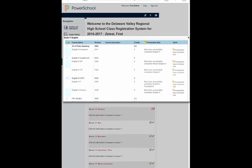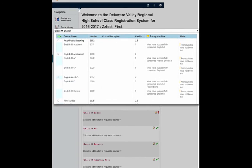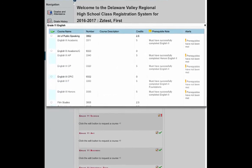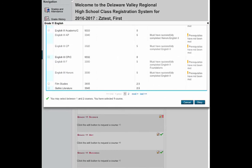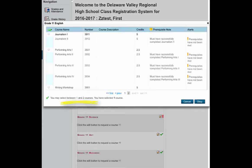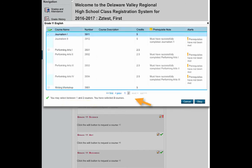Here you will choose your classes for English. As you scroll through the choices, note at the bottom how many courses you may select — one or two. Go to the second page to see all your choices, then click on your choices and click OK.